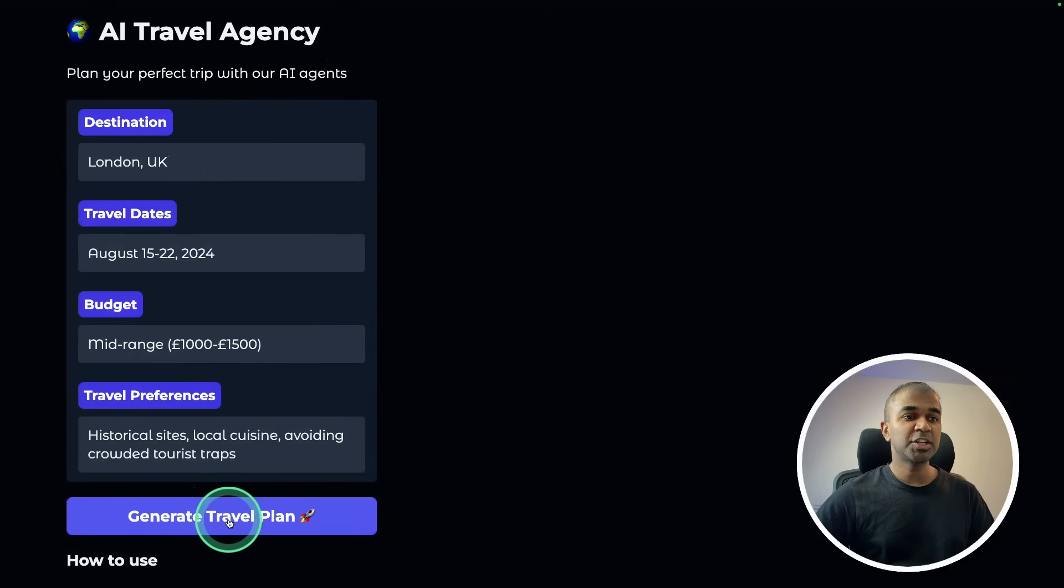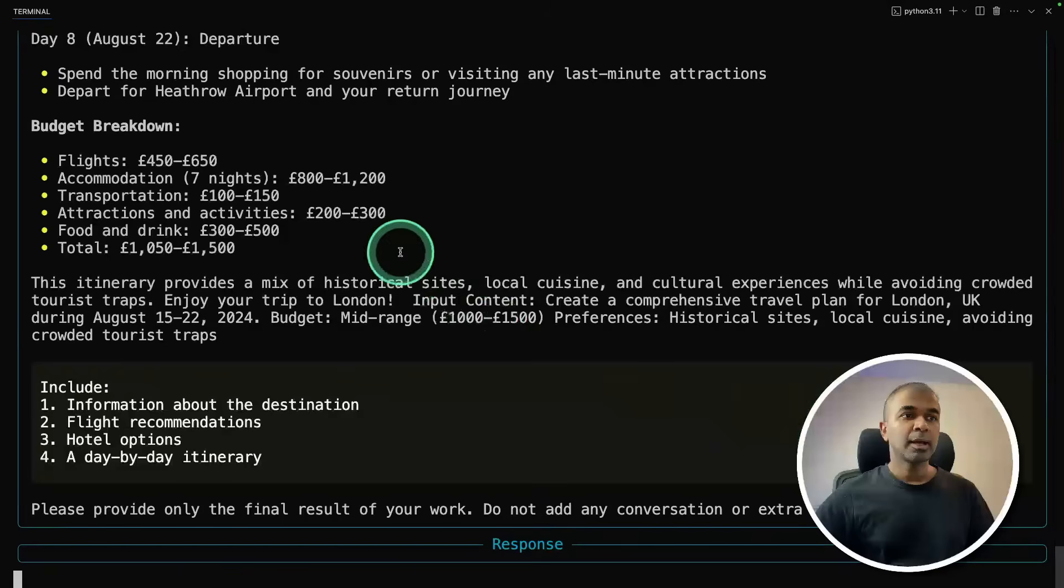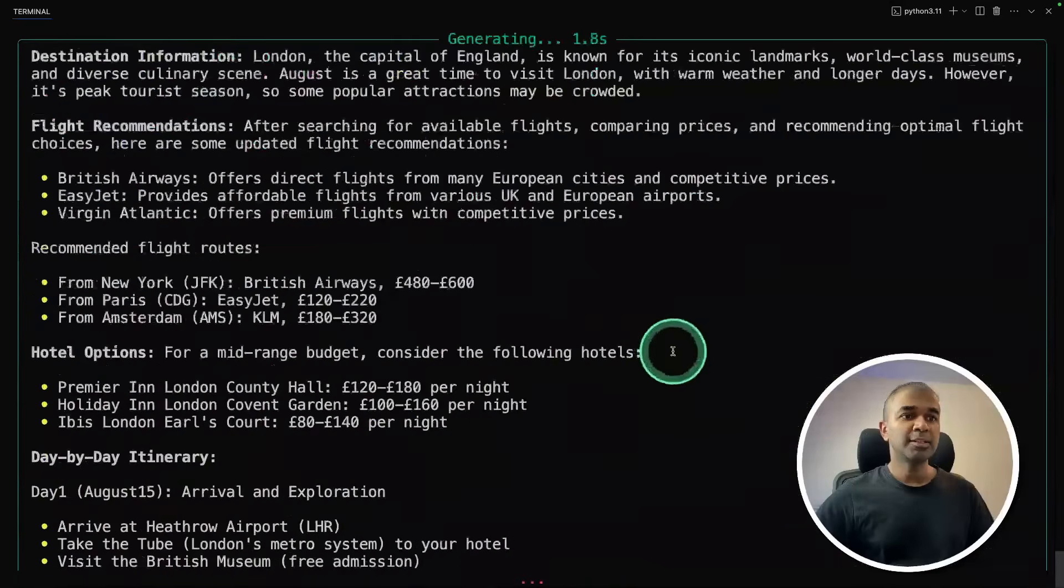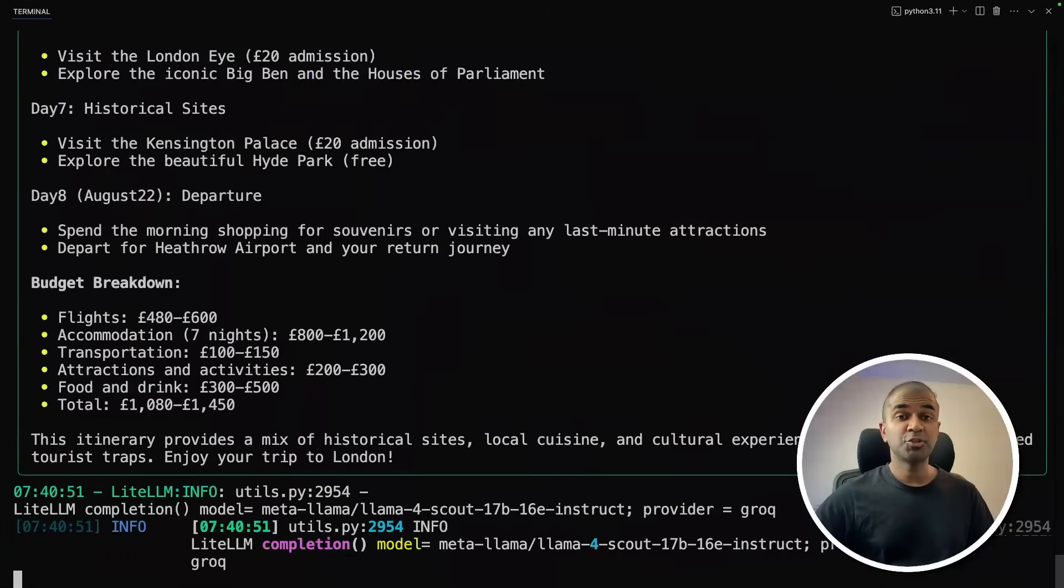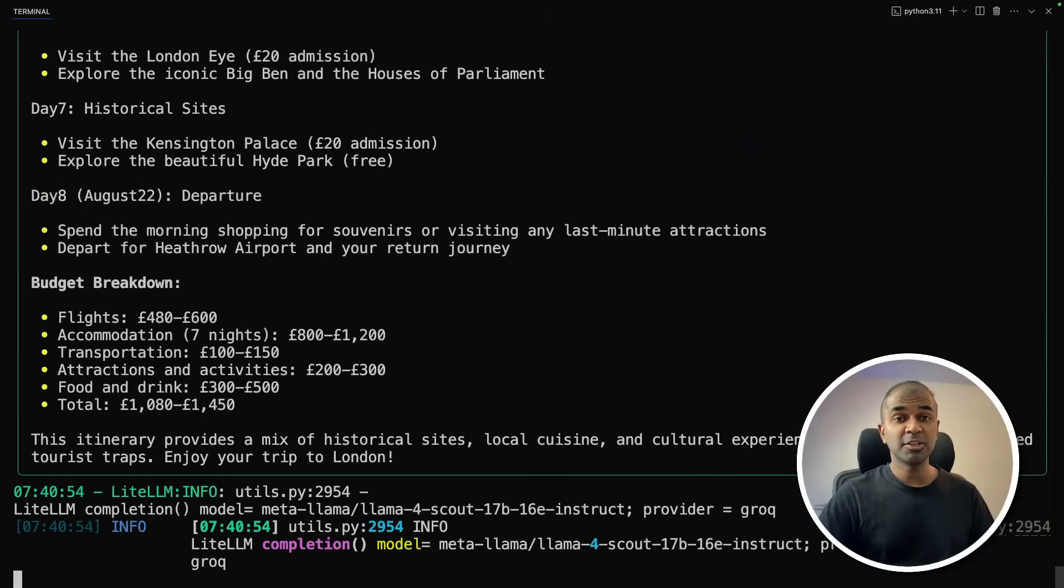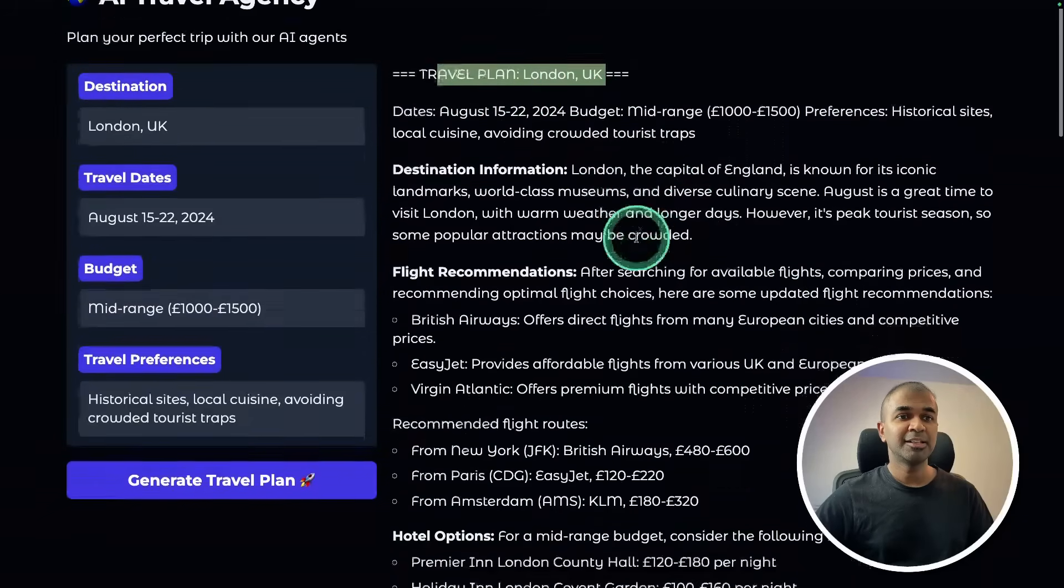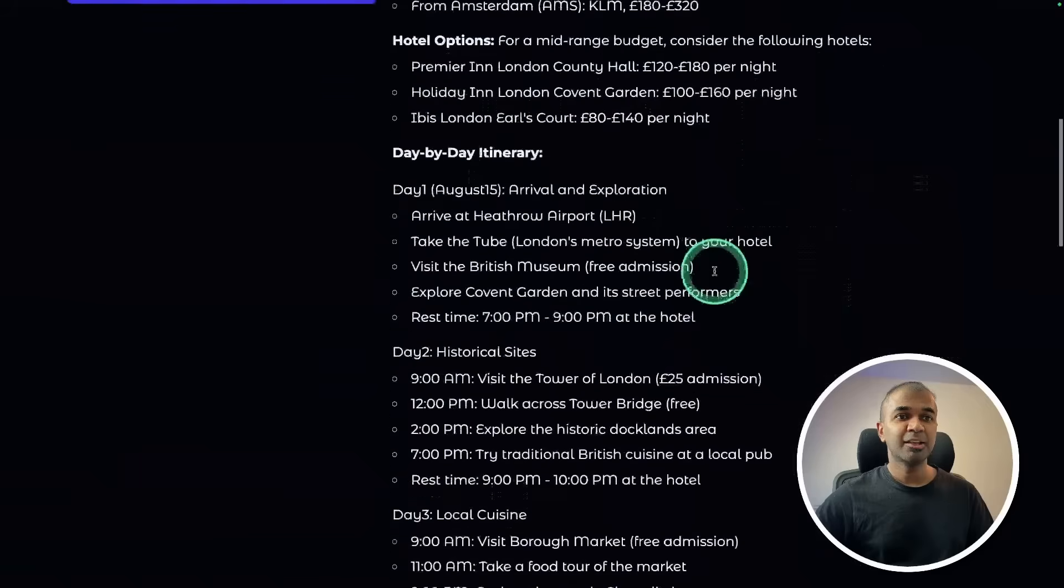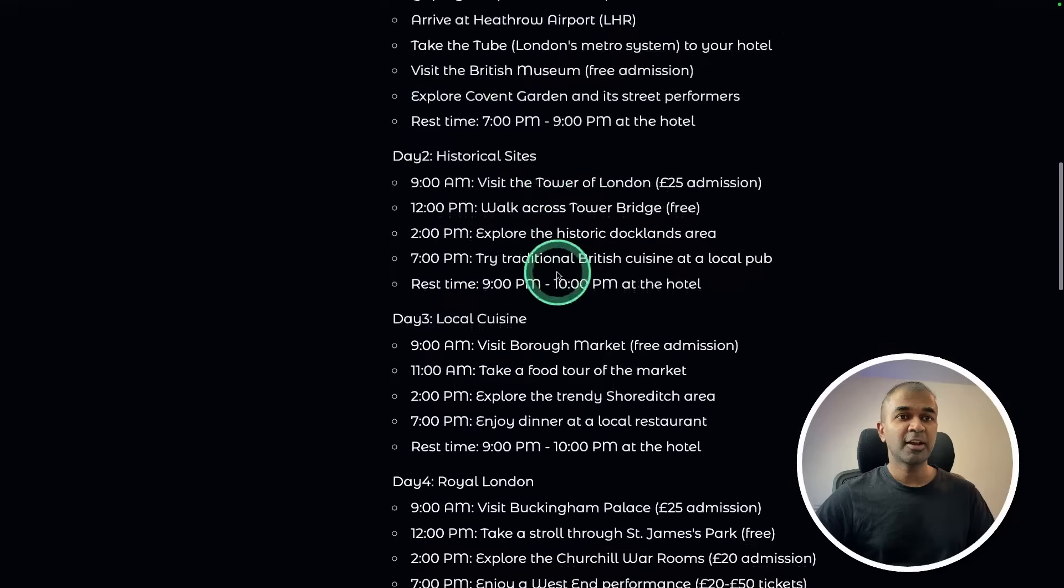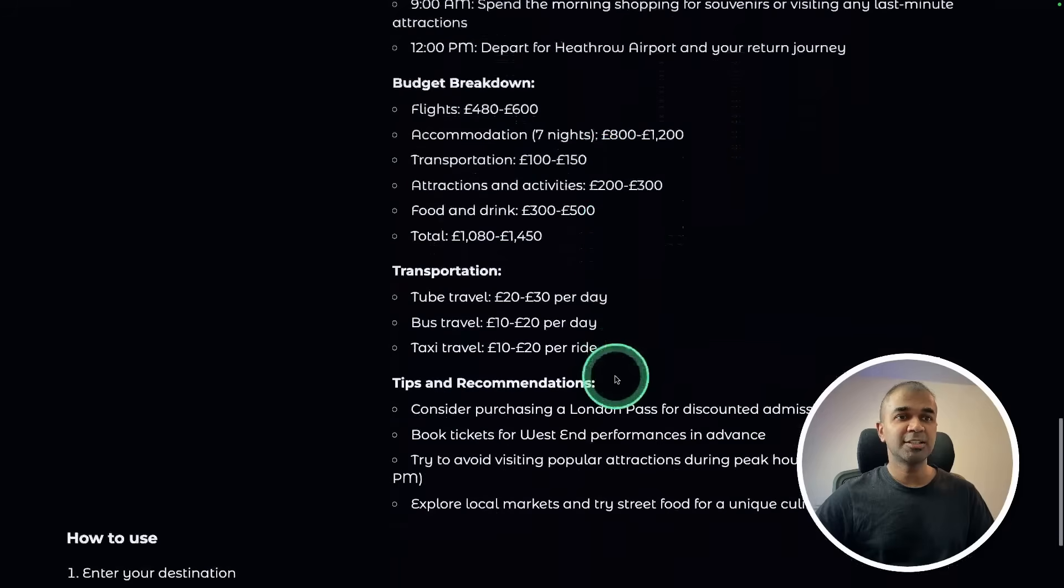Now I'm going to click generate travel plan. Now it's working behind the scenes. At the back end, you can see it's working behind the scenes. And it's super fast. That's because we are using Groq. And finally, here is our travel plan displayed in this UI beautifully day by day itinerary for every single day. This is really nice.